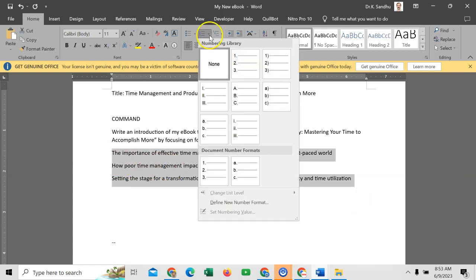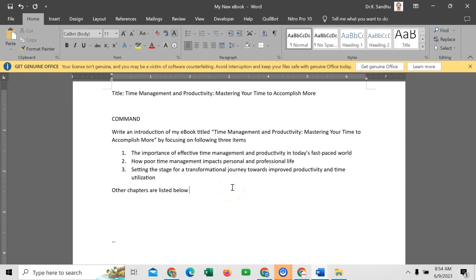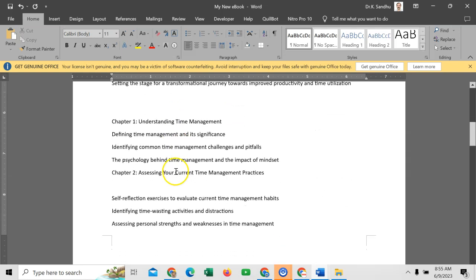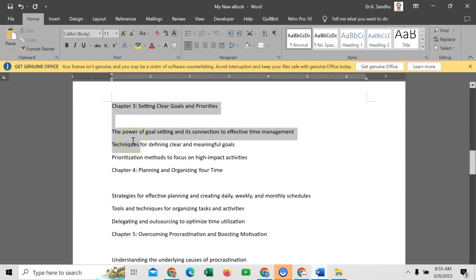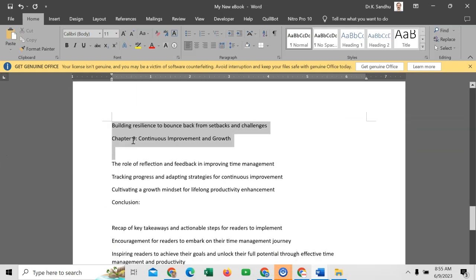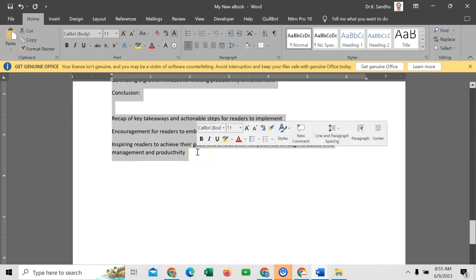Just make a difference in the document. Select, go here, and give numbers. Here you have to write: 'Other chapters are listed below for your reference.' You will select chapter 1 till conclusion of this course outline, like up to here, and we will paste on ChatGPT.